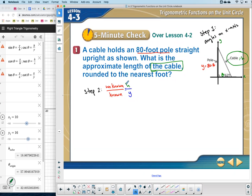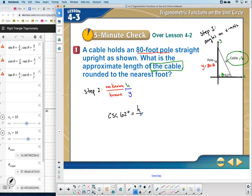Only one trig function has hypotenuse over y — cosecant. So CSC of 62 degrees equals the unknown hypotenuse divided by our known y value of 80 feet. To solve for h, we isolate it. h is being divided by 80, so the opposite operation is multiplying by 80. Make sure your calculator is in degrees mode, not radians.